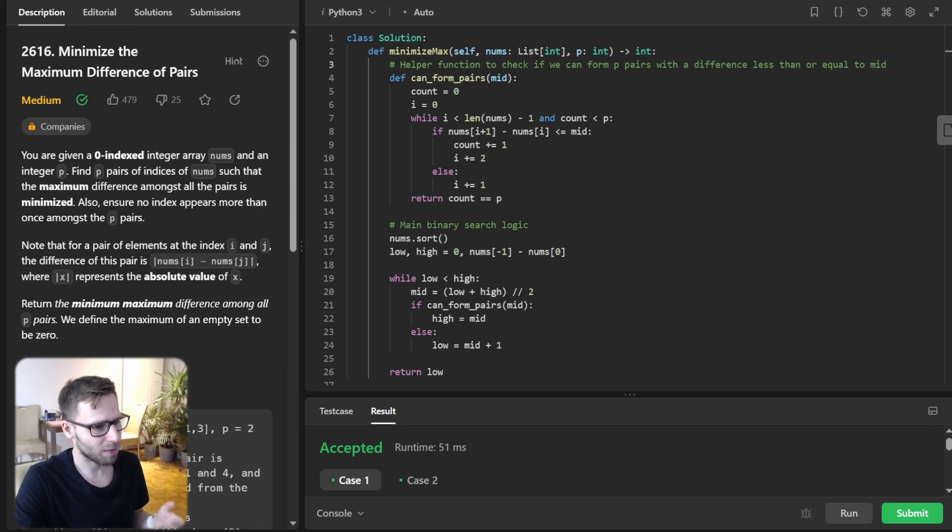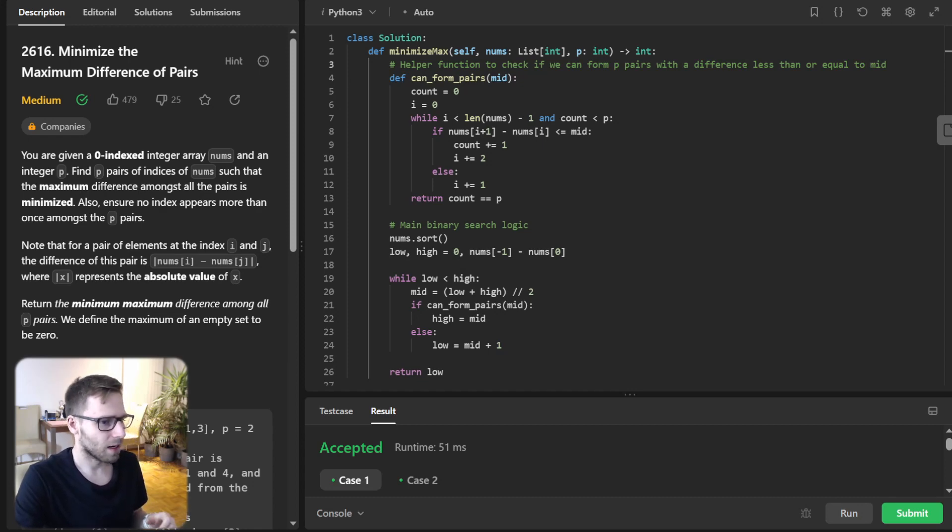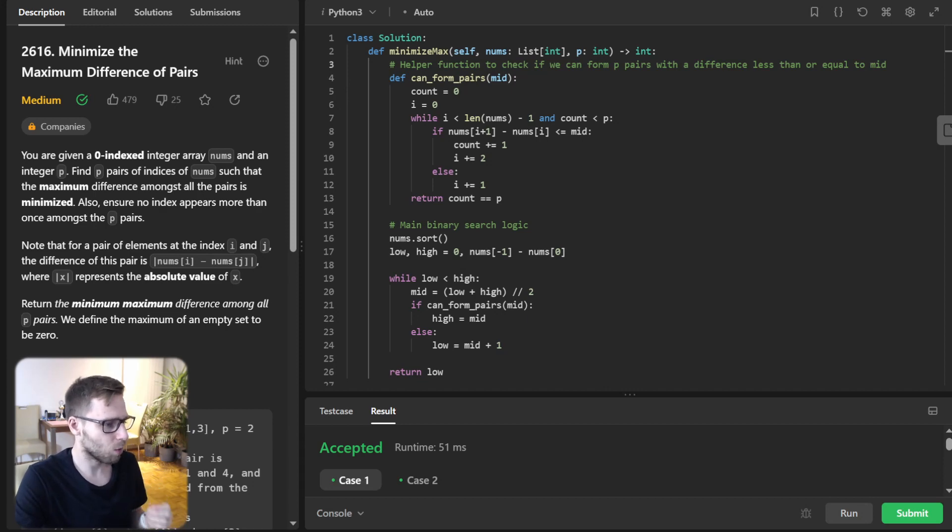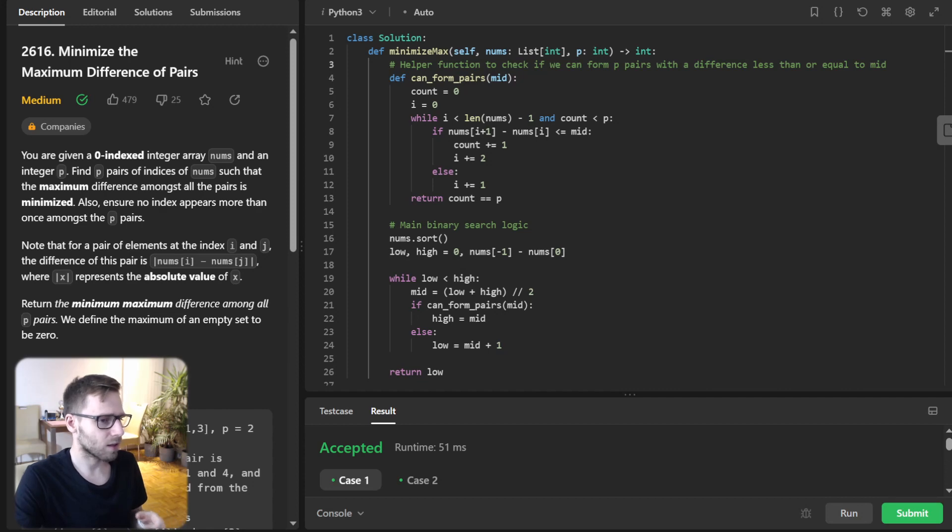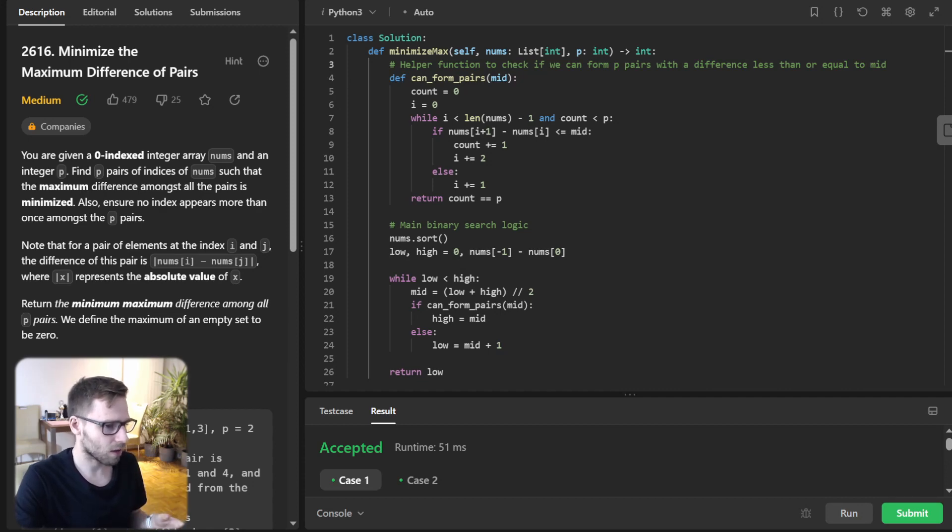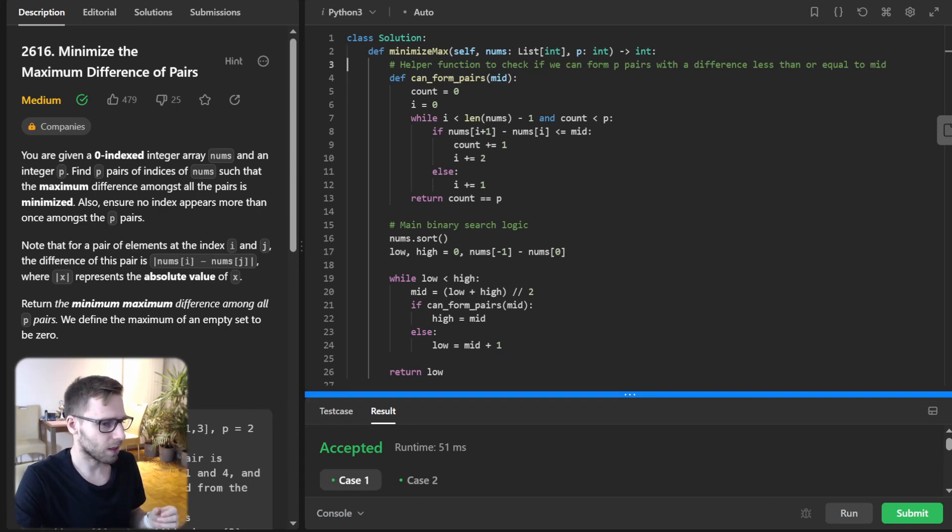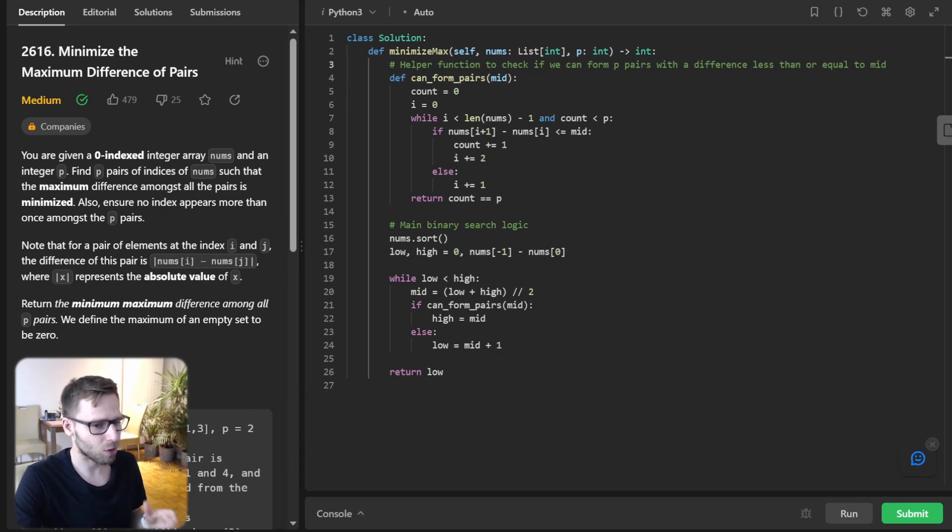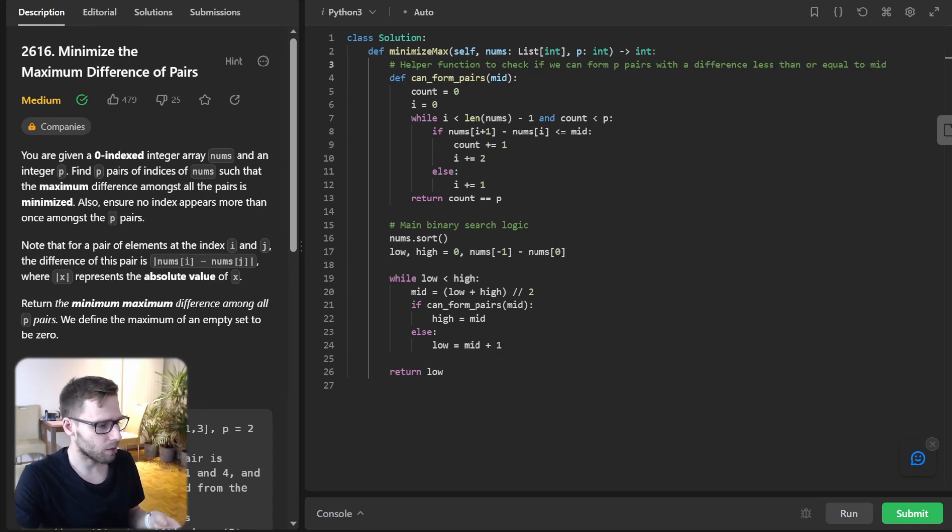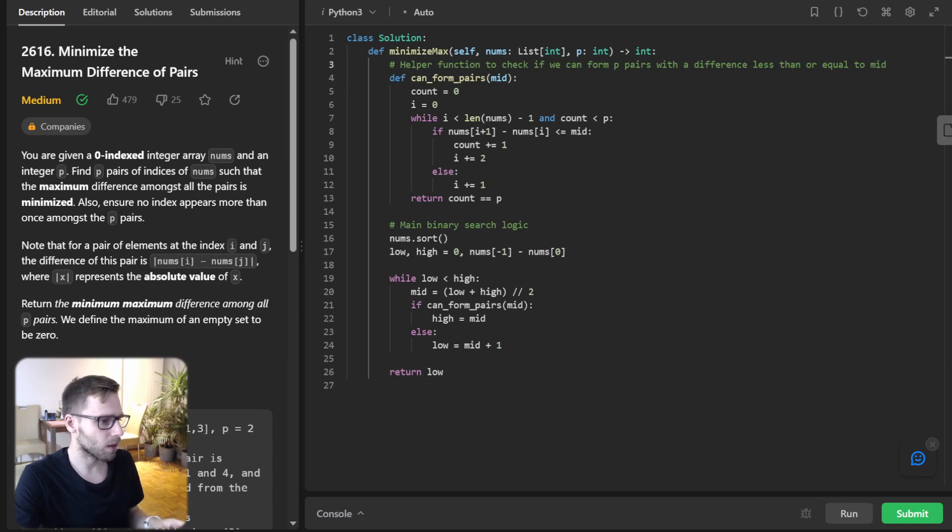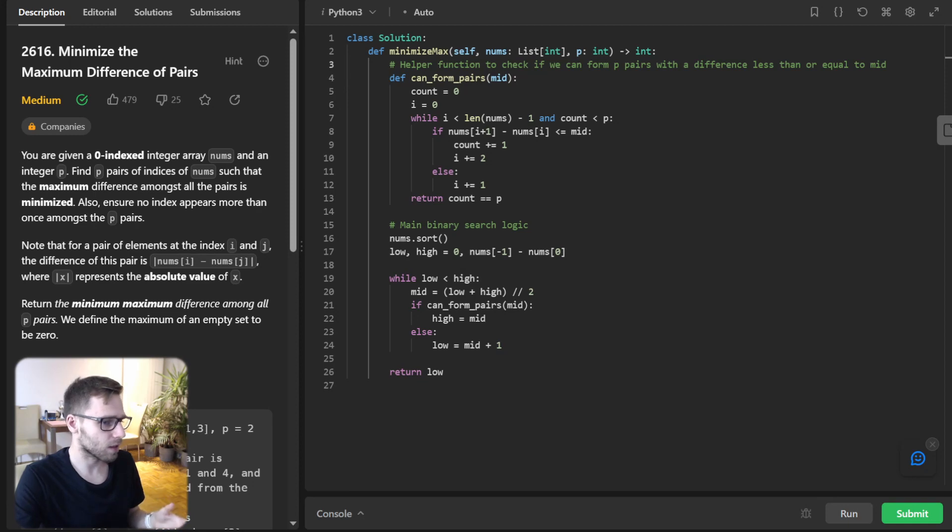So if we can form pairs, our mid might still be too large. So we continue like in normal binary search for a smaller value. And if not, our mid is too small, and we adjust our search space accordingly. So this solution is a great example to showcase the power of combination of different algorithms, the binary search for efficient narrowing down a potential maximum difference, while the greedy algorithm ensures we are always forming the optimal pairs for each candidate difference.